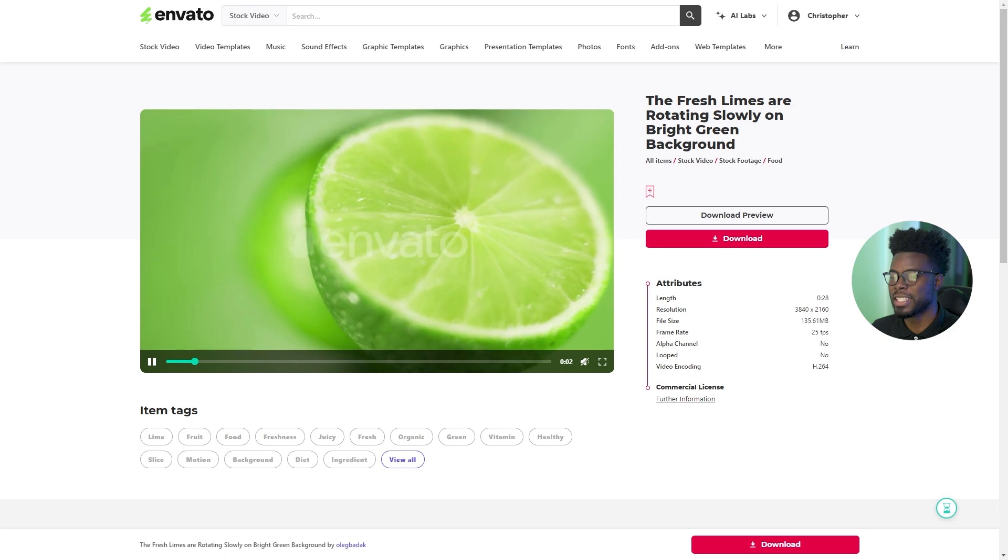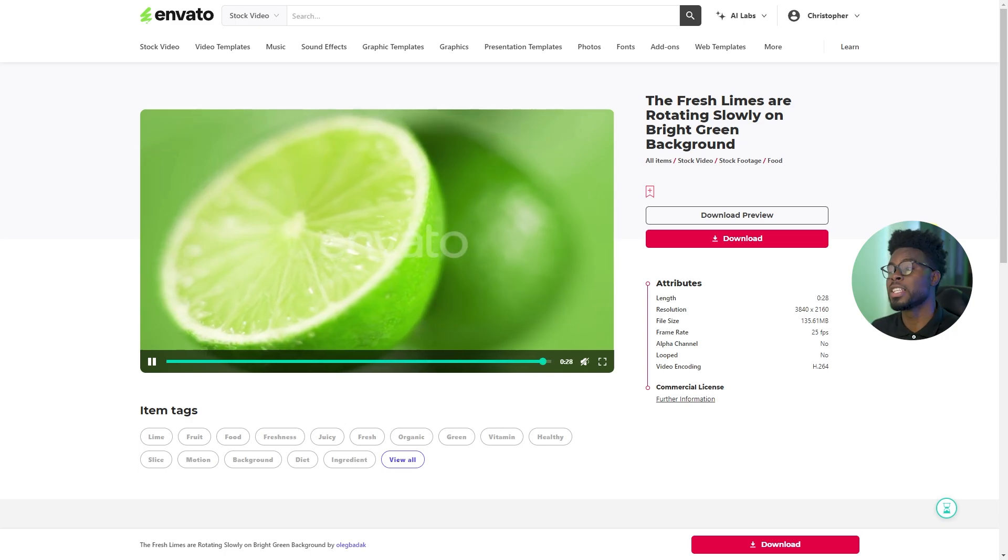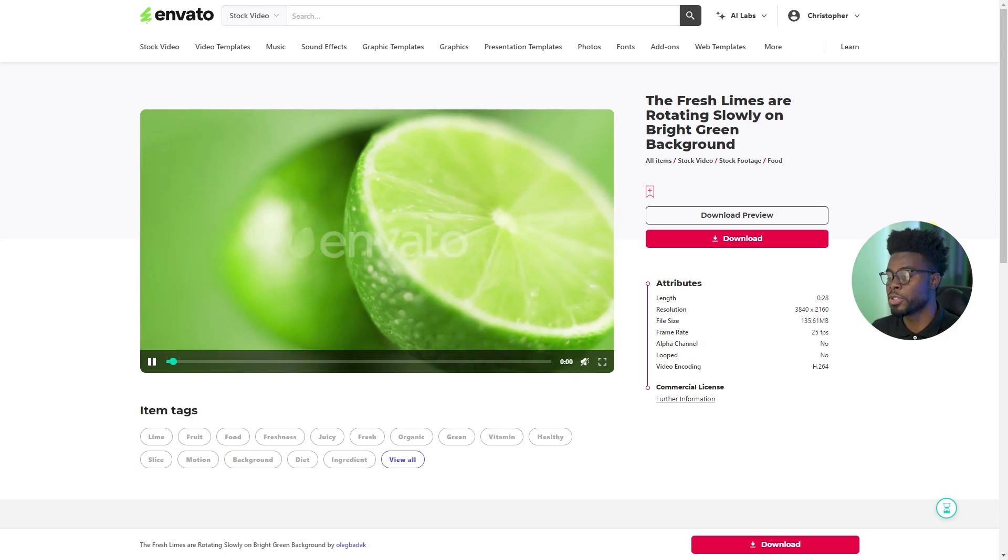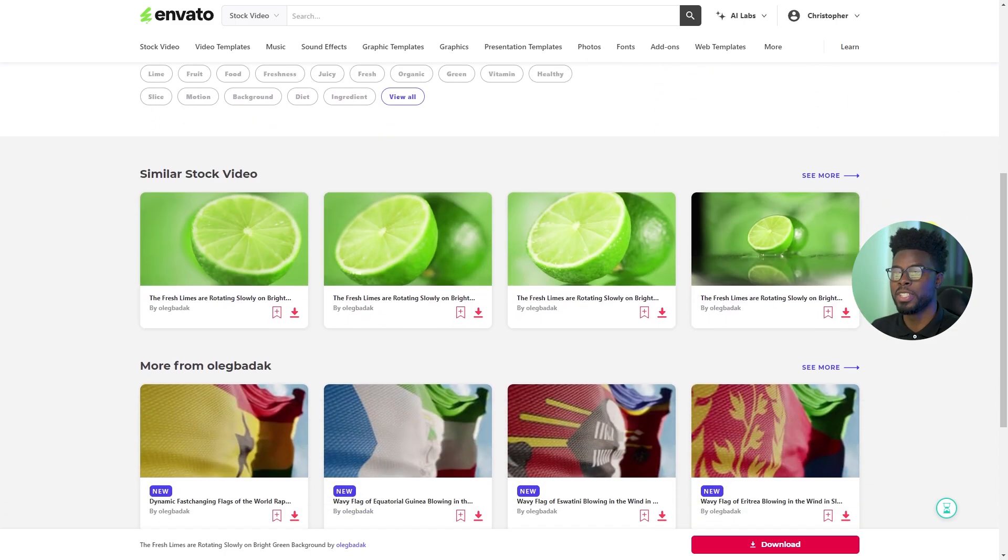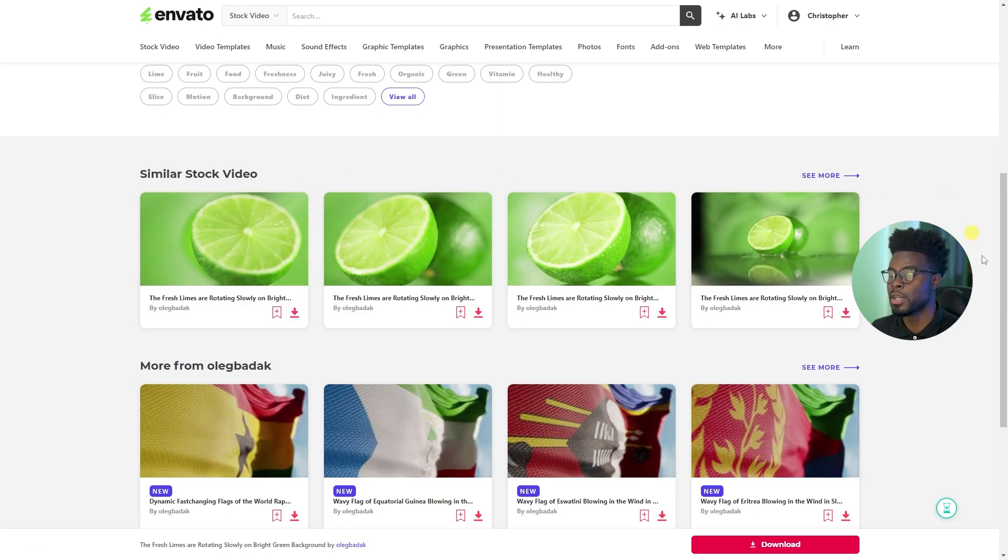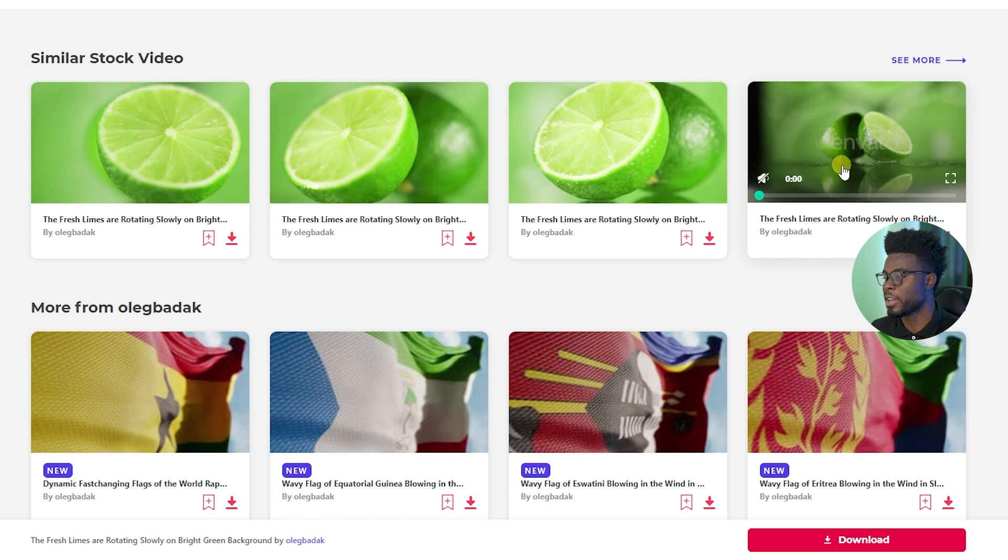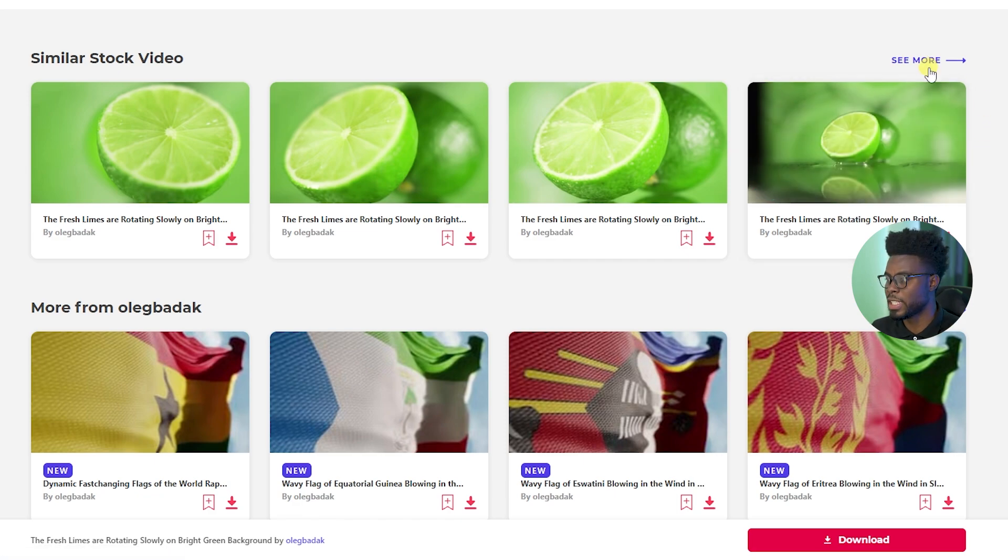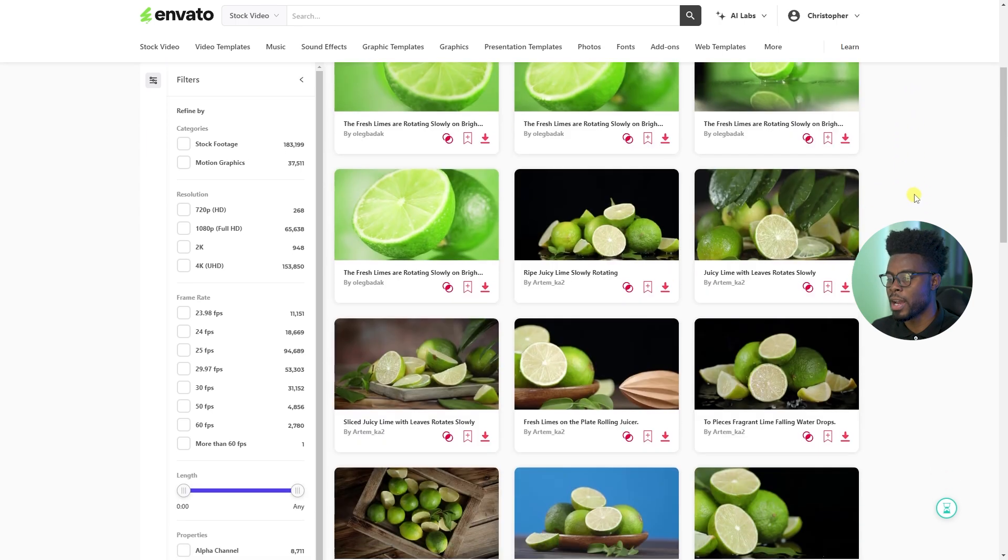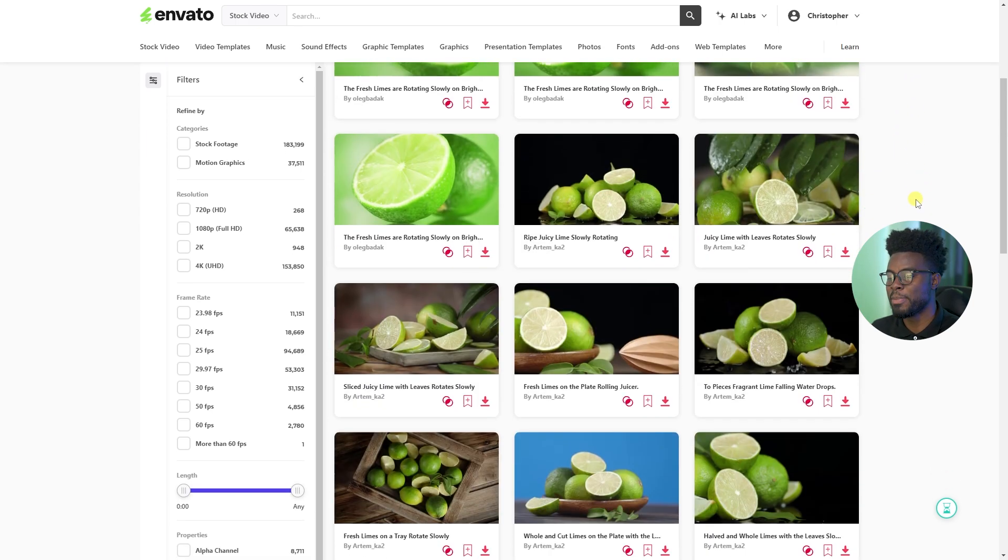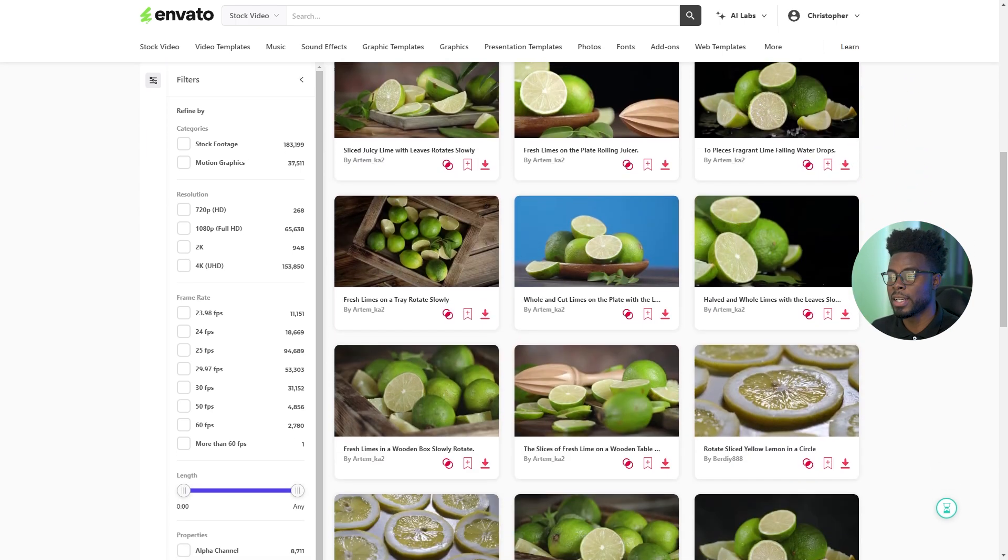Look at these limes, like geez. It doesn't stop there. If you were to just scroll down a bit, you will see you have similar stock video. More from the author that made this video clip. You have a wider shot here of the same limes rotating. If you were to go ahead and click see more, like come on, it's a lime fiesta. How cool are these?